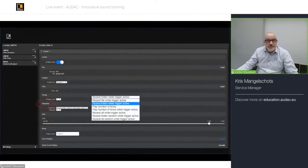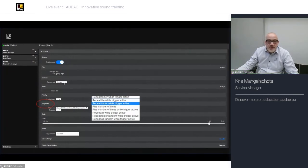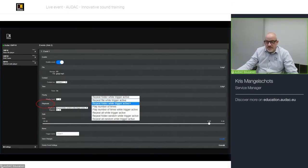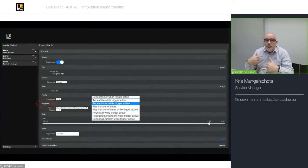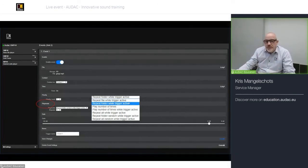For example: enable event, storage on SD card, play GONG1.MP3, triggered by contact 1 and timer, priority level 1, play mode 'repeat folder while trigger is active' — so as long as the trigger is present, it repeats the entire folder until deactivated.